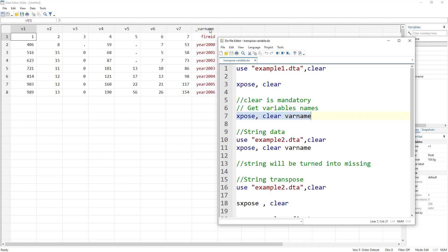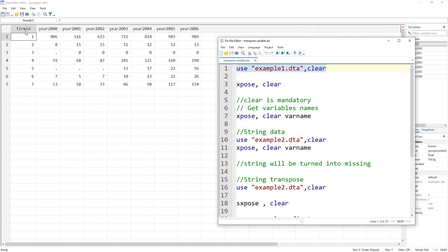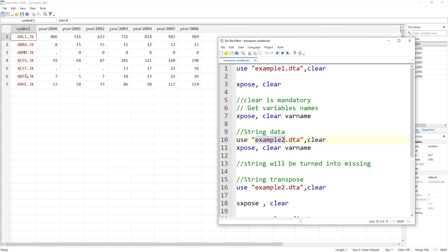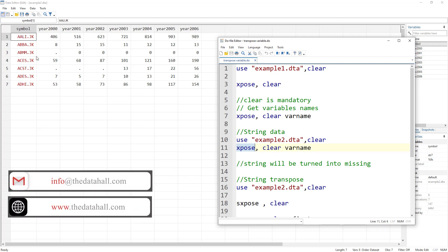The variable names from the original dataset are now in their own column. Now, this was data where we had no strings — all numbers, even the firm had an ID rather than a name. What if the firm had a name? Using this example dataset where we have firm names coded in red — we know they are string data, alphabets rather than numbers. The issue with xpose is that when you transpose a string variable, the string data would be lost.